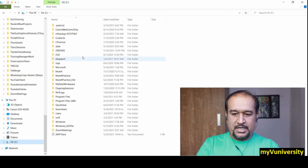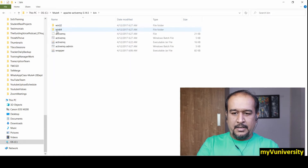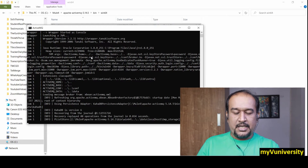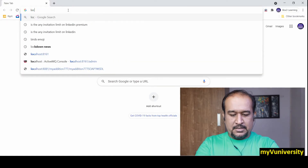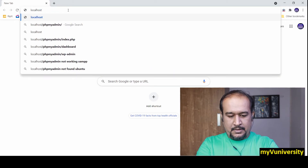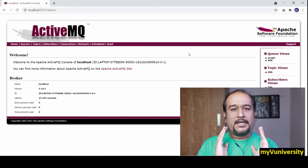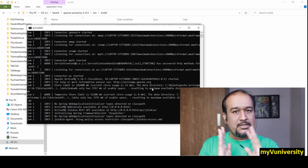Let me try to start the ActiveMQ server. I go to C drive, Mule 4, Apache ActiveMQ folder, bin folder, win64, and run the activemq.bat file as administrator. There you go — my ActiveMQ server is starting without any problem. Let me check whether the admin console opens: localhost 8161 admin. You can see it is asking for username and password, and the admin console is opening. It is working fine.